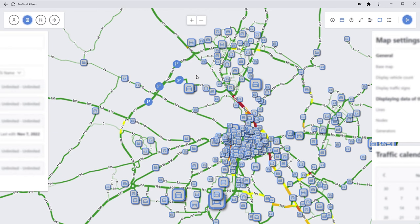The model is so detailed that I can also model different directions in each junction crossroad. So yes, that's the software in a nutshell. Thank you for listening.